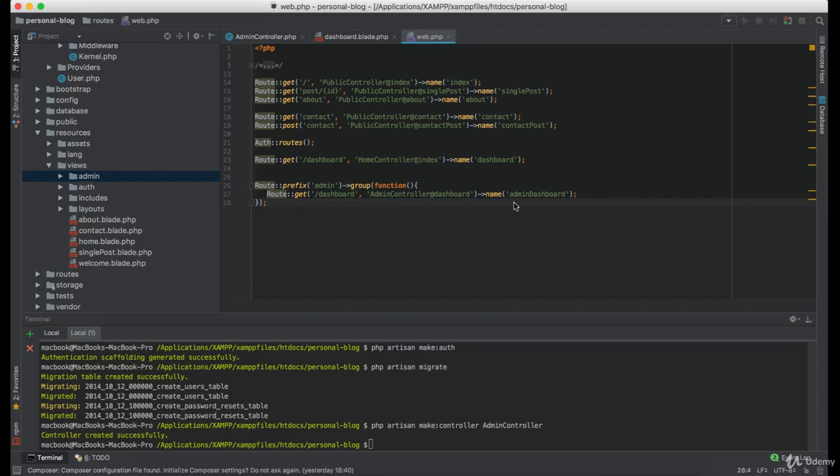Since we only want people with certain rights to access the admin panel, we need to create a middleware which is going to check if the user is admin or not.